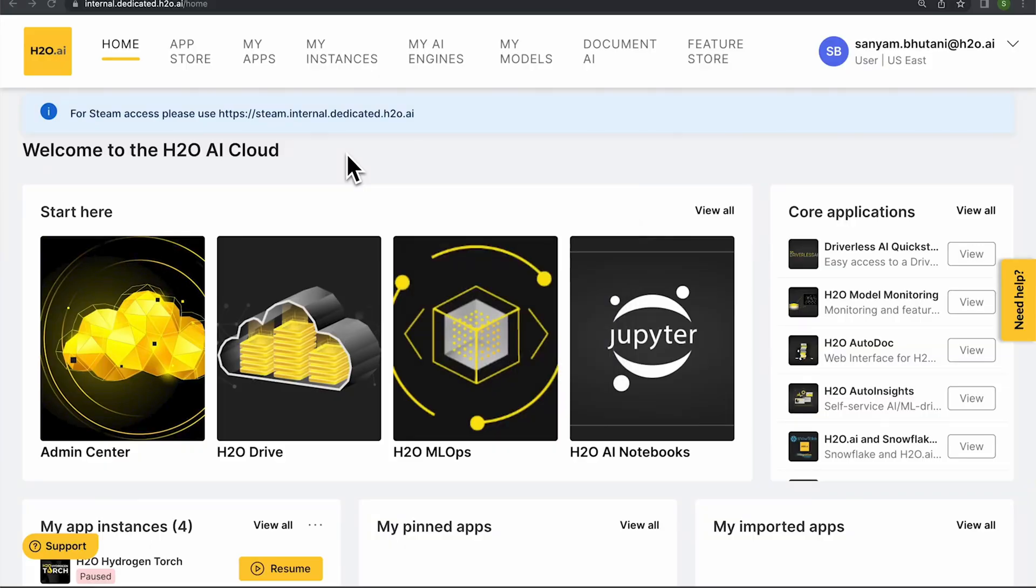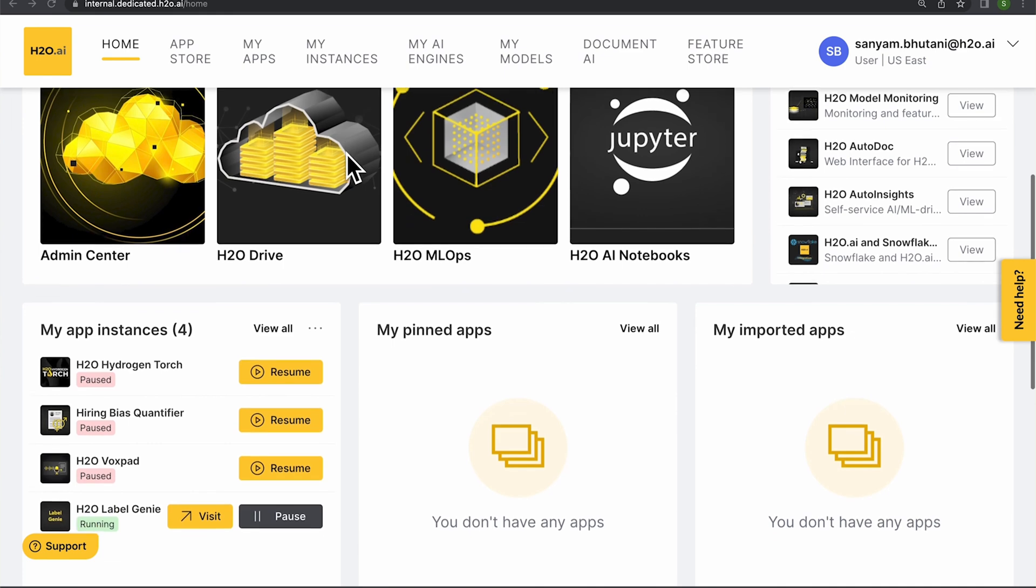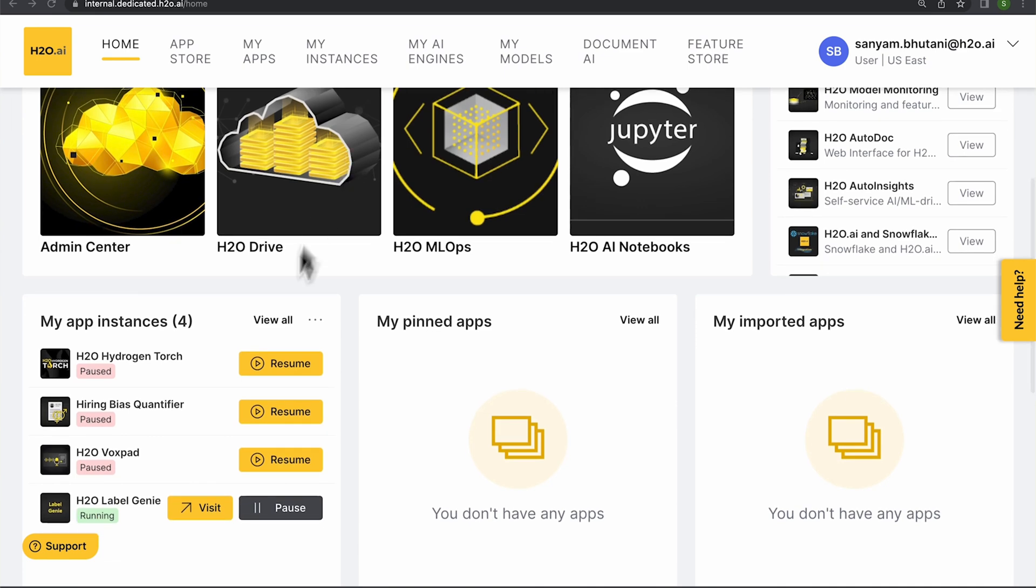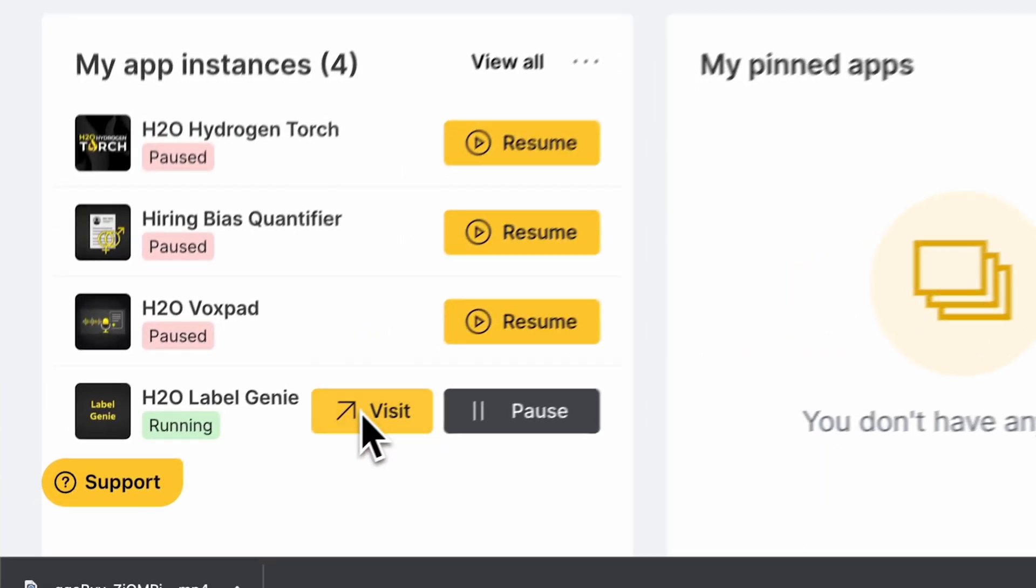In this video, I'll be showing you Label Genie, which is an app that makes creating and managing annotations or annotation tasks for different data sets really easy. So let's just jump into it and I'd love to show you what all this app currently supports.